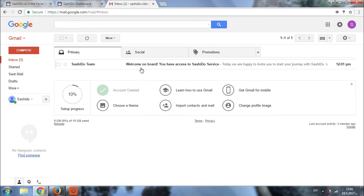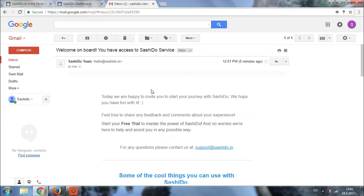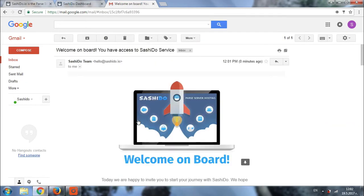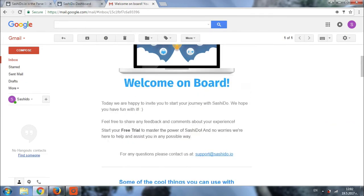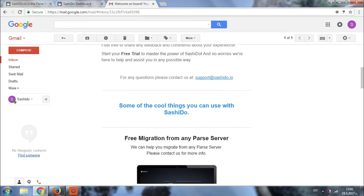Welcome aboard, you have access to Sashido service. The email basically contains information about the features that we offer so you can check it in details later on.